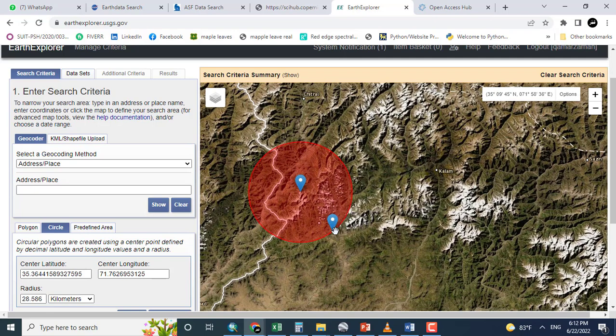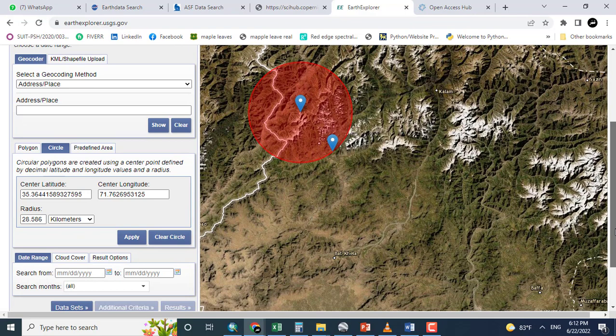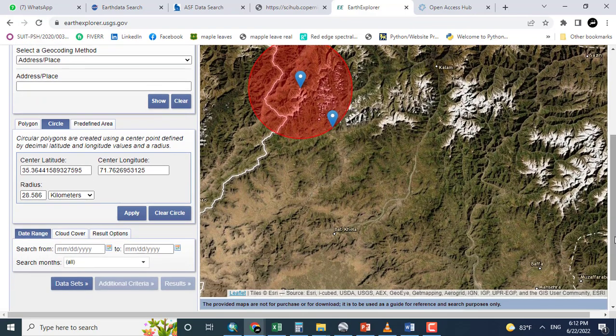So you can download it through any shapefile or giving a polygon or KML file. However, it is just for practice purpose. So I am giving only the circle.